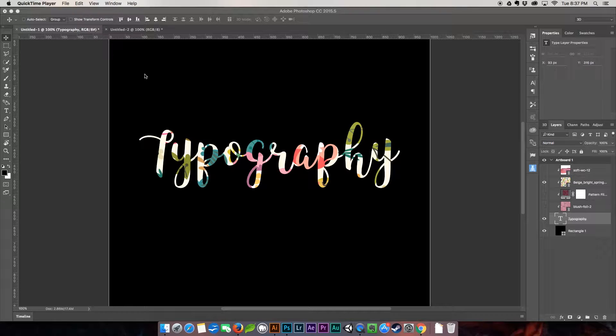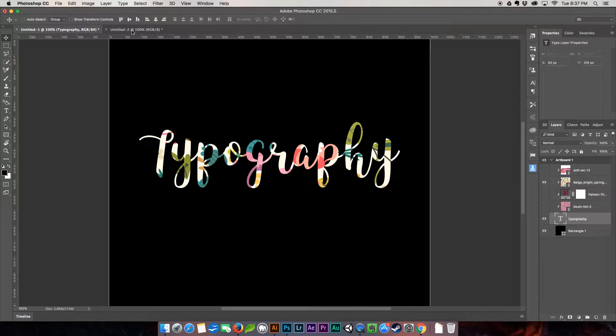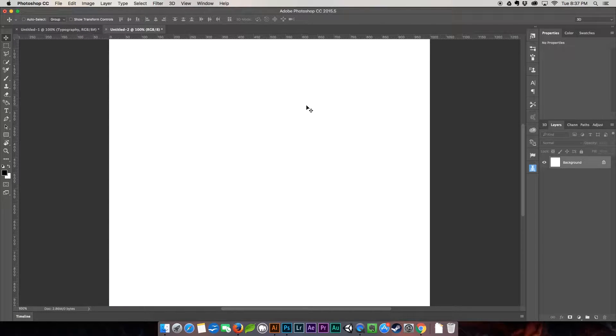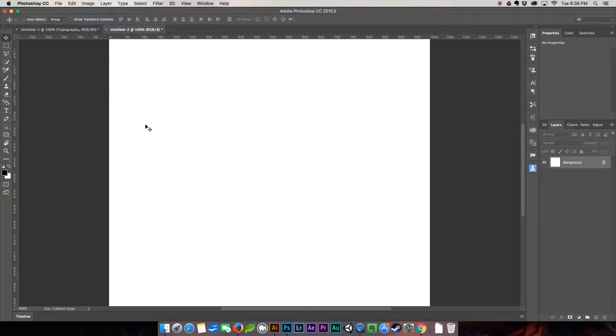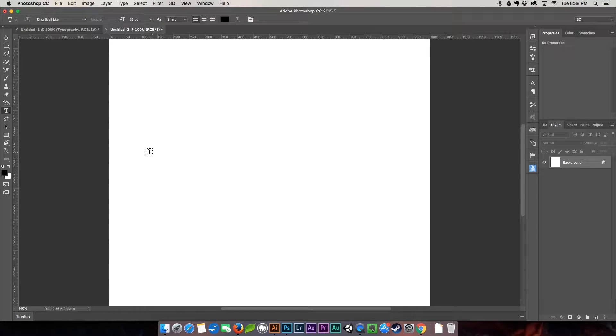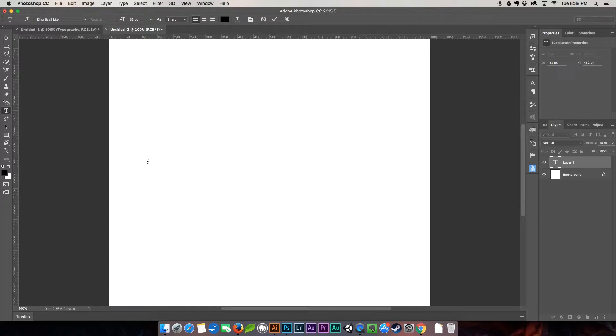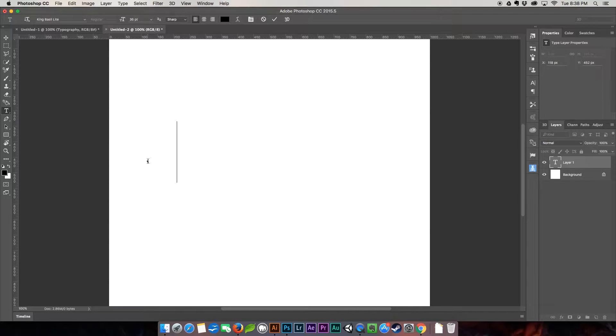Alright let's get started. We're going to be working in a new document, about a thousand pixels by a thousand pixels. The first thing I'm going to do is hit T on my keyboard so we can type out our typography. I'm just going to stick with the word typography.